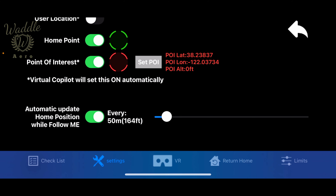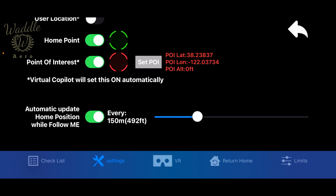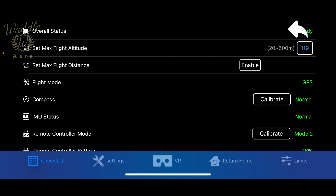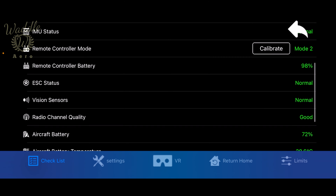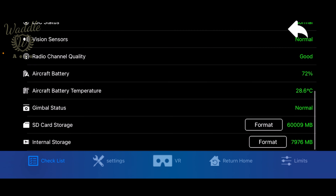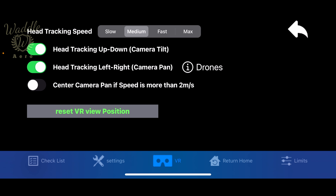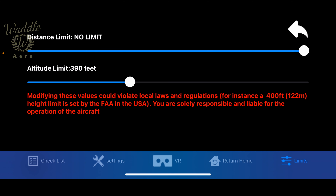From here you can set the home point to automatically update when you're in follow me mode based on the distance you've moved. You can use the built-in checklist to check the status of everything from batteries to SD card storage. You can also change your VR headset settings as well as setting your distance and altitude limits.